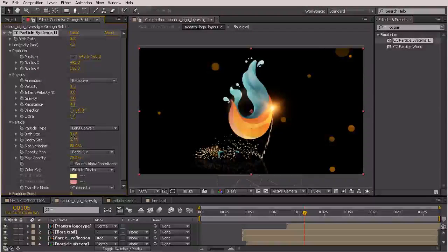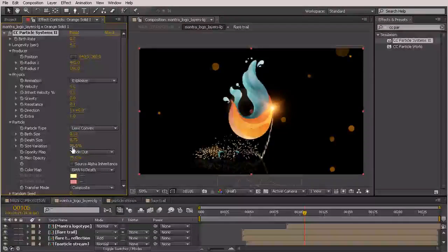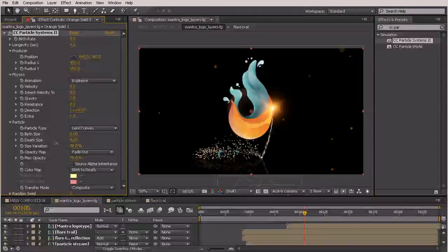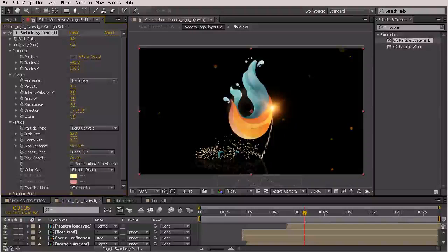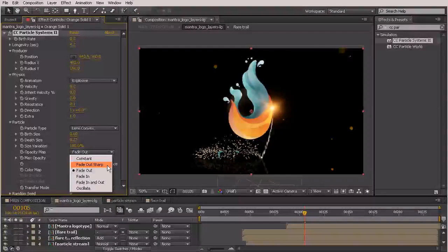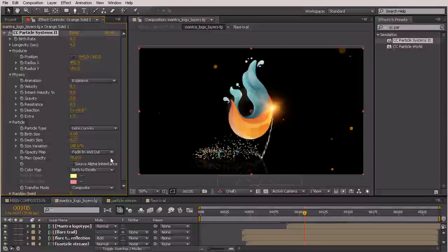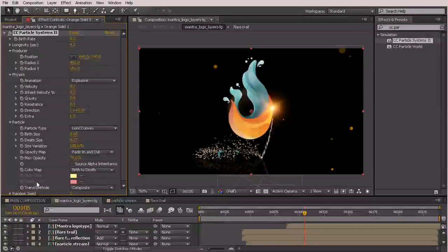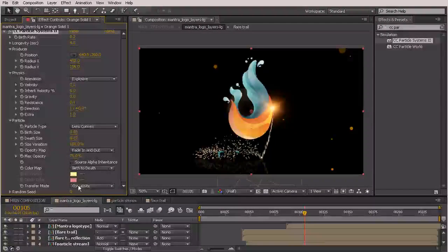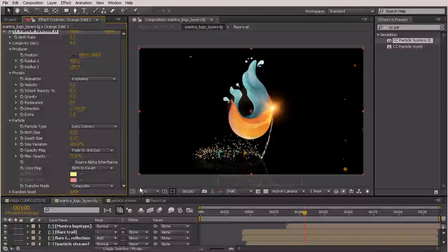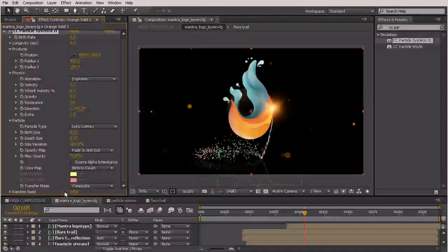The particles look too big, so I'll turn the birth size down to 0.3, and the death size down to about 0.27 to 0.29. Size variation I'm going to turn all the way up to 100 so we get some really small ones and some really large ones. For the opacity map, I want Fade In and Out — that gives a bell curve to the opacity so they don't pop on at the beginning. We'll leave composite as-is; you can adjust the random seed to change where particles are generating from without affecting behavior.